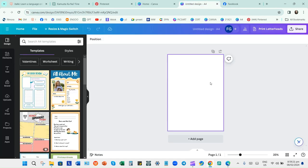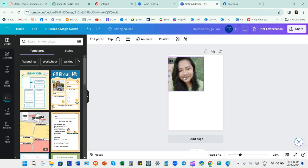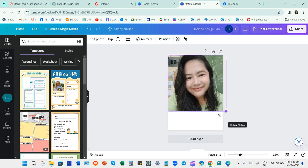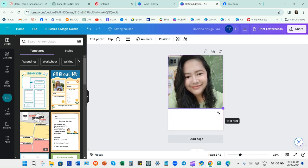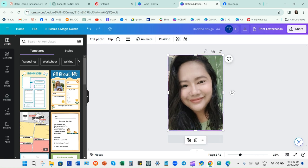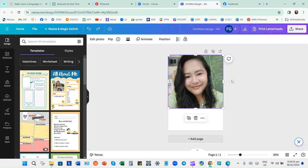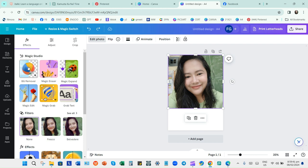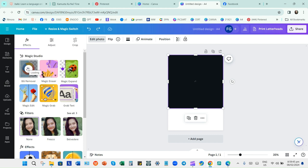Just save it, copy it, or save it — it's up to you, but copying will do. Resize it the way you wanted it. Then to remove the background, just click the picture.